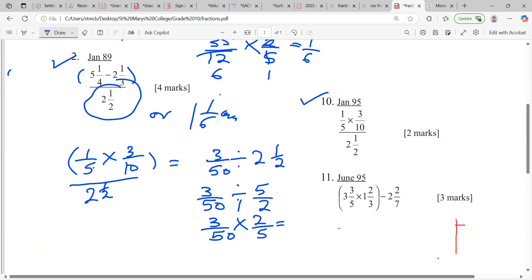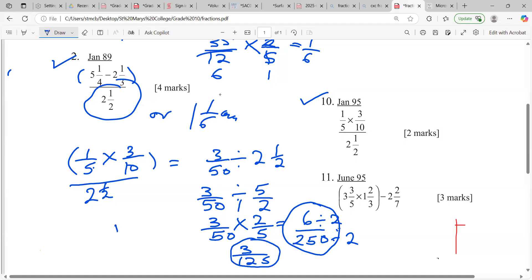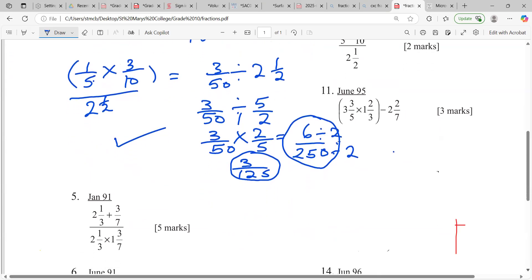Three times two is six, five times fifty is 250. Some persons noticed you can break it down because two goes into both six and 250 without a remainder, so we divide both by two to get three over 125. Very good, guys — to be in grade seven or grade eight doing past papers and getting them correct, that's a big deal. I'm so proud of you guys.